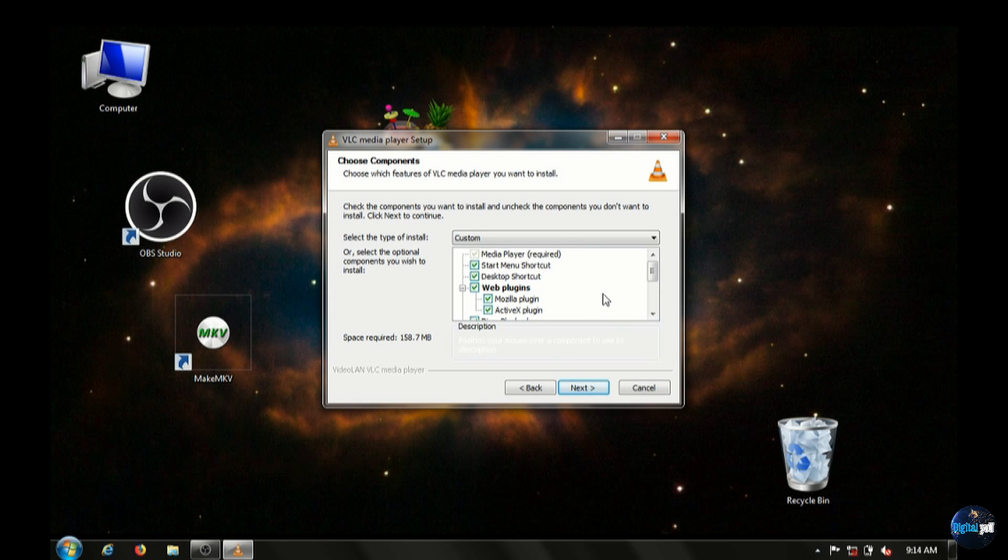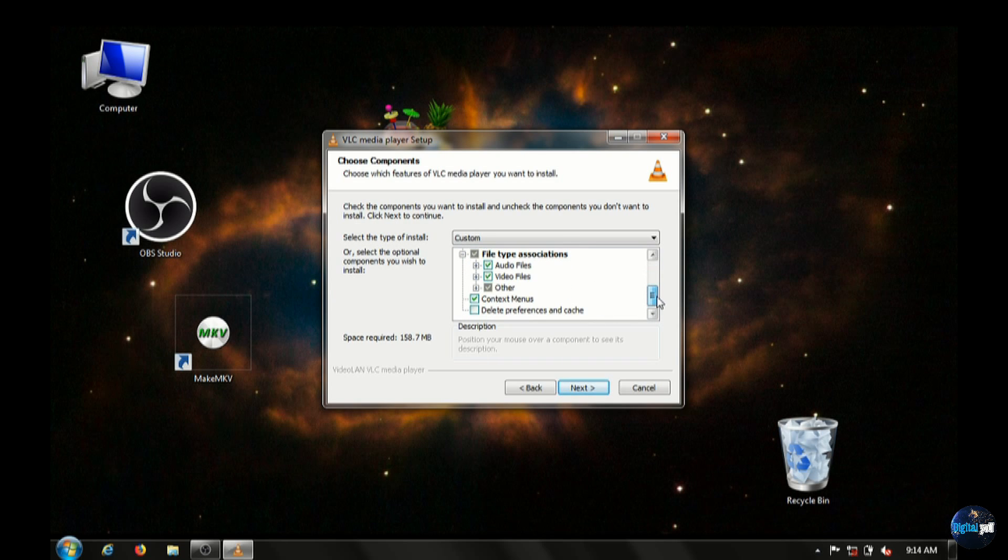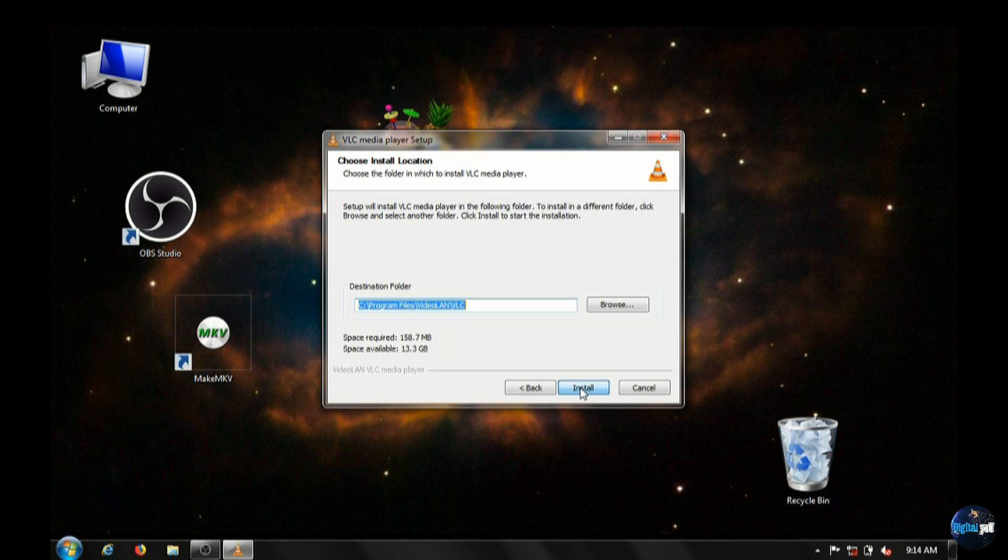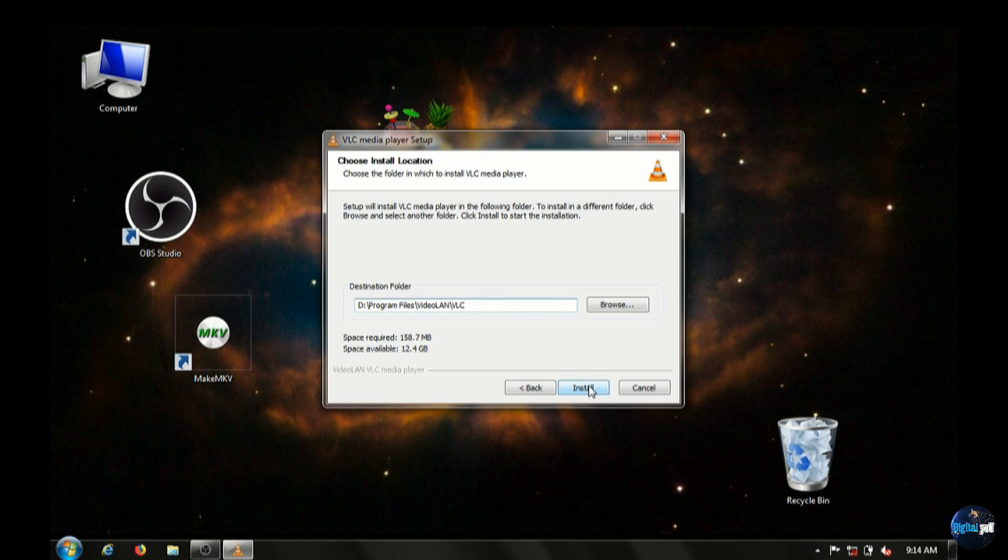Don't really need to change or add any other plugins. Just go ahead and click next there. But again, all of the files that you'll ever need to play on the internet or otherwise can be played right from this installer. I have mine installed on the D drive, so I just change that folder there and run the install.